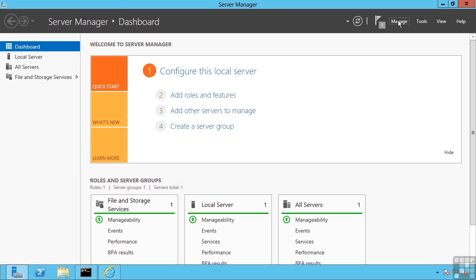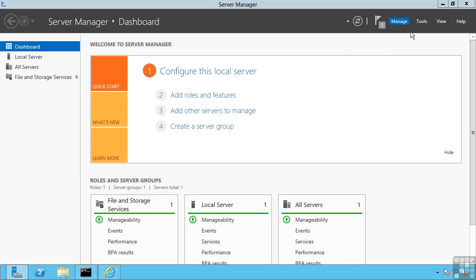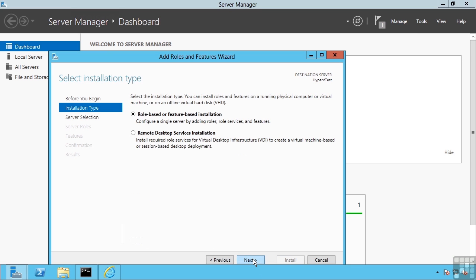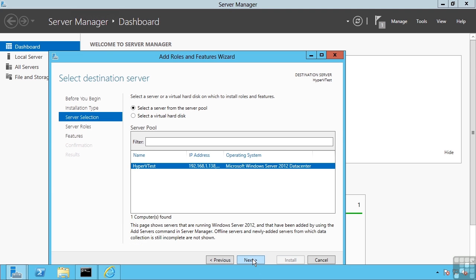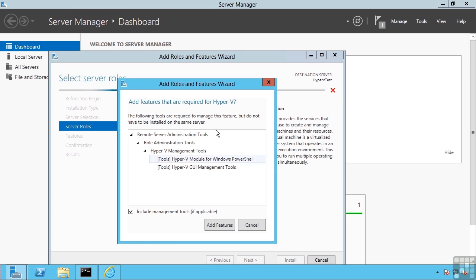I install the role like any other feature: add roles and features, next it's a role-based, I select the server. I'm going to install Hyper-V and the management tools. So once again, we could use the install-windows feature PowerShell cmdlet that we've seen in other lessons.